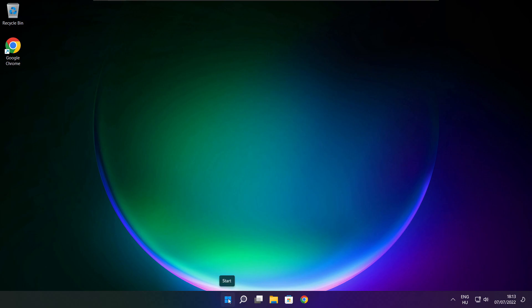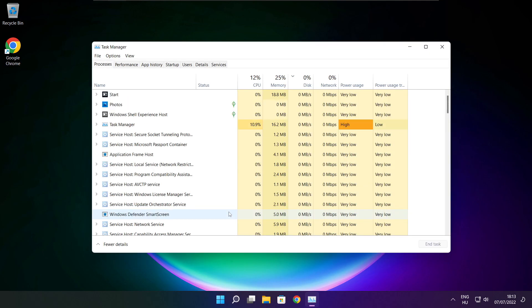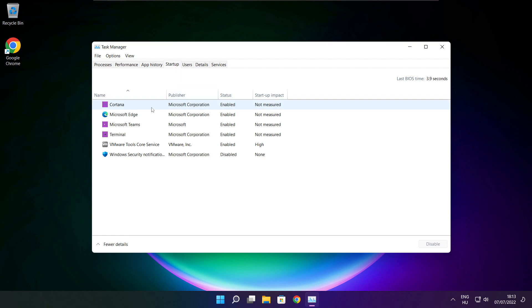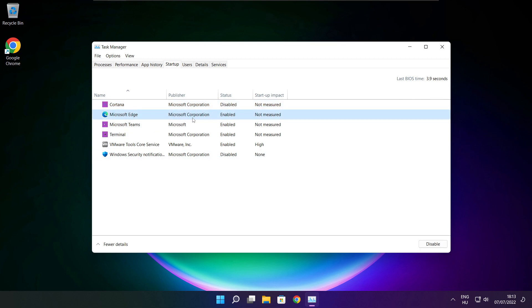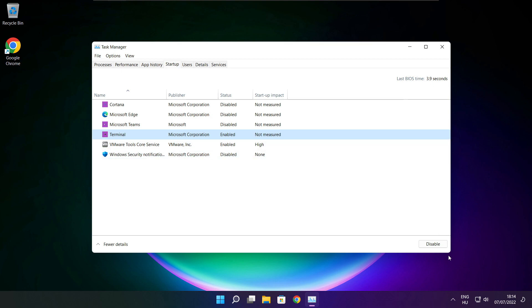Right-click the Start Menu and open Task Manager. Click Startup and disable applications that are not being used.